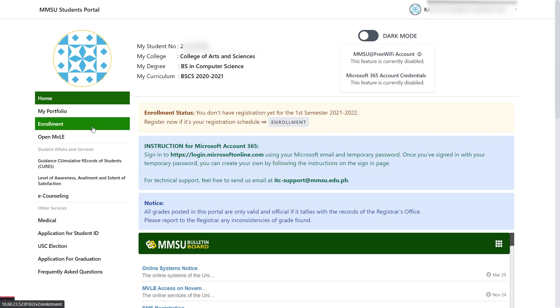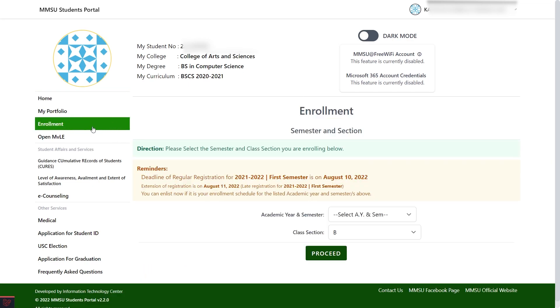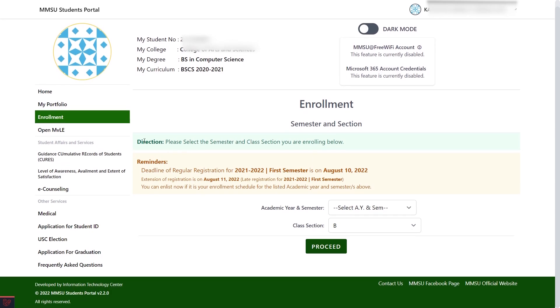The student portal will require you to change your password on your first attempt of logging in. There are two ways to enroll courses: using the shortcut link on the home page or using the enrollment page in the menu. Either way will redirect you to the enrollment page.